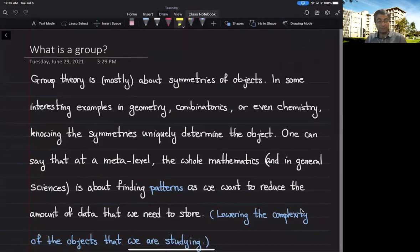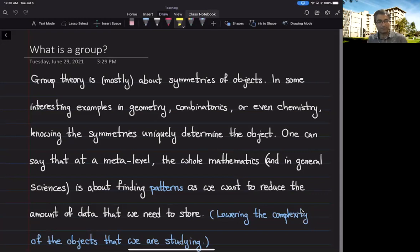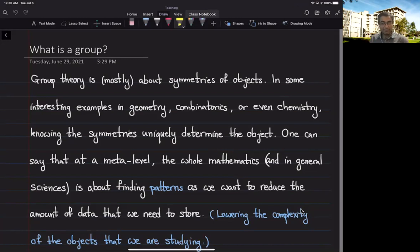Hello. In this lecture we essentially define what a group is and see some basic properties of a group. Group theory is mostly about symmetries of objects. In some cases we take a geometric object like a manifold, or solutions of certain systems of equations, or combinatorial objects like a graph, or a crystal from chemistry. In some sense physics is all about symmetries of the universe, so group theory appears in different parts of sciences and mathematics.